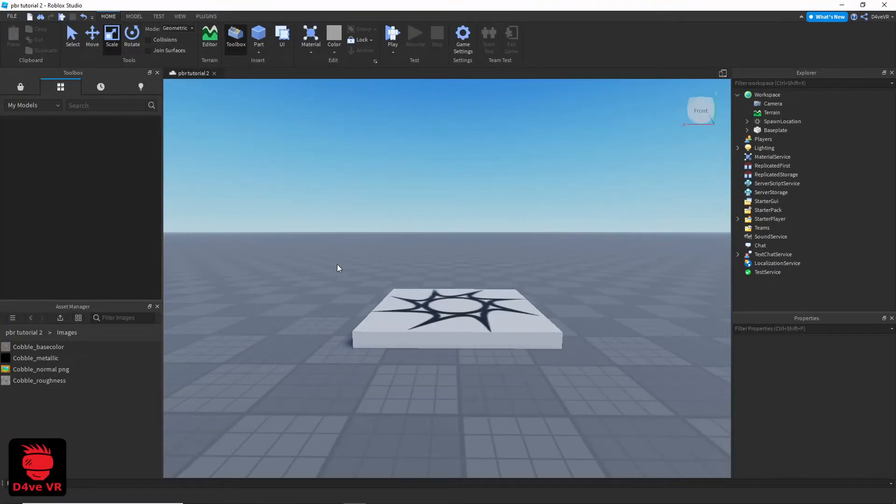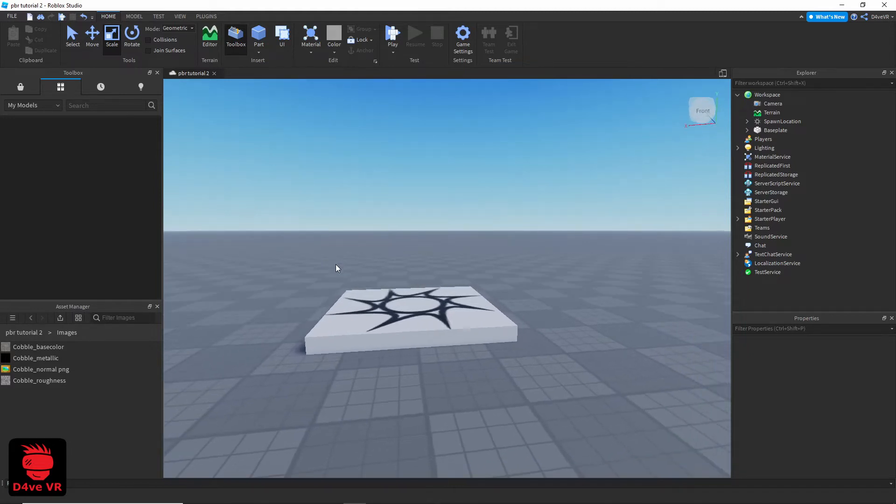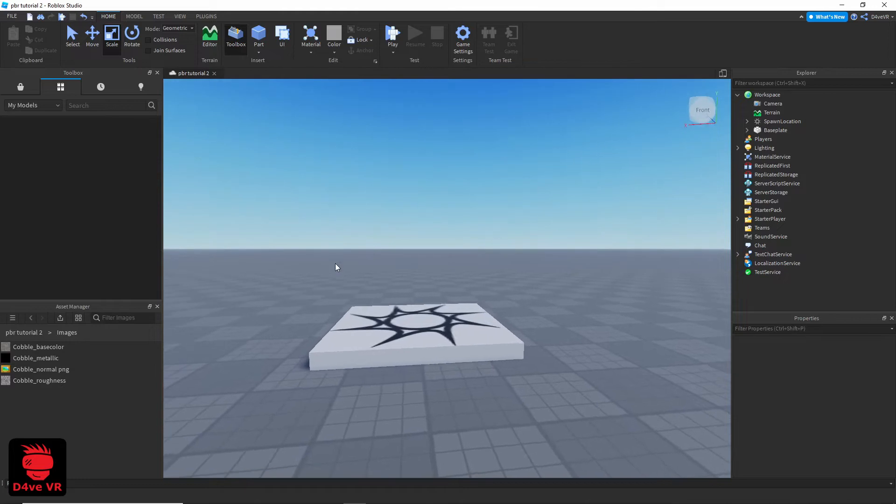Hello, I'm Dave and in this tutorial I'm going to teach you how to tile your PBR textures in a mesh part in Roblox Studio.